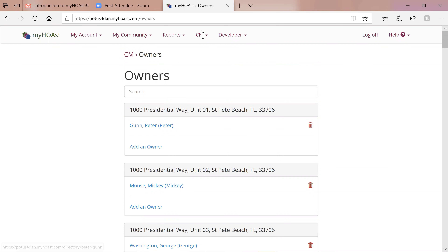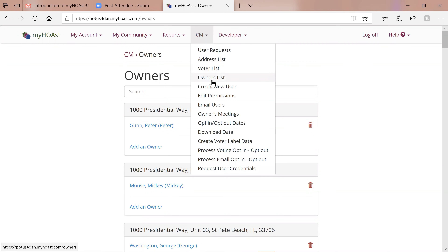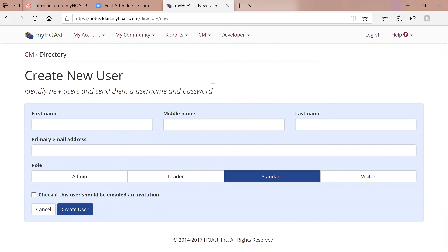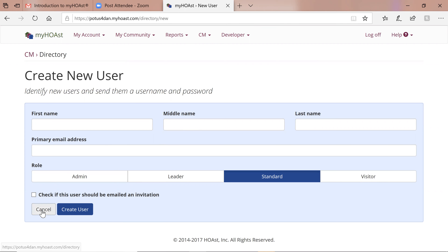We also have 'Create a User' — this is strictly creating a user who will not be identified as an owner or voter. This is appropriate for adding another admin or an assistant — somebody who is not an owner or voter.